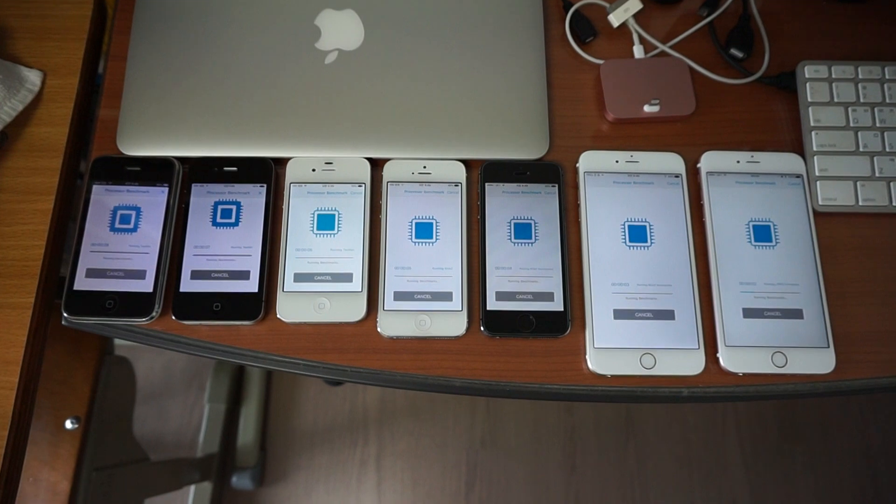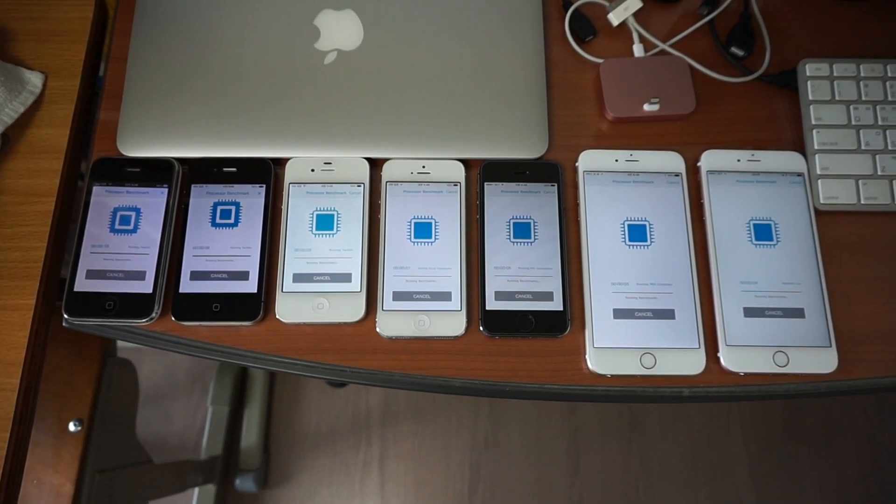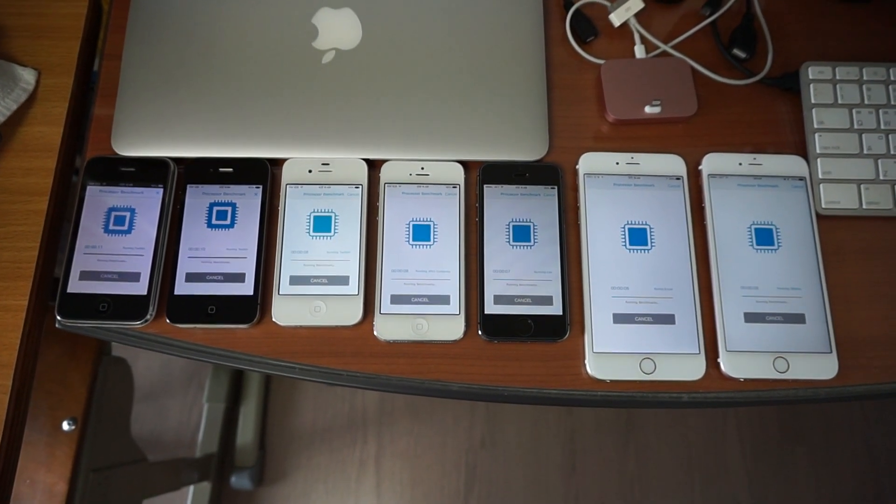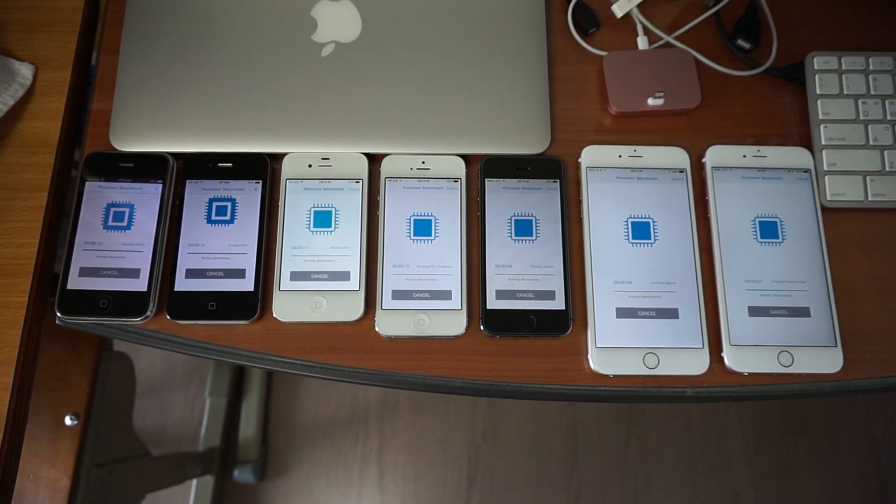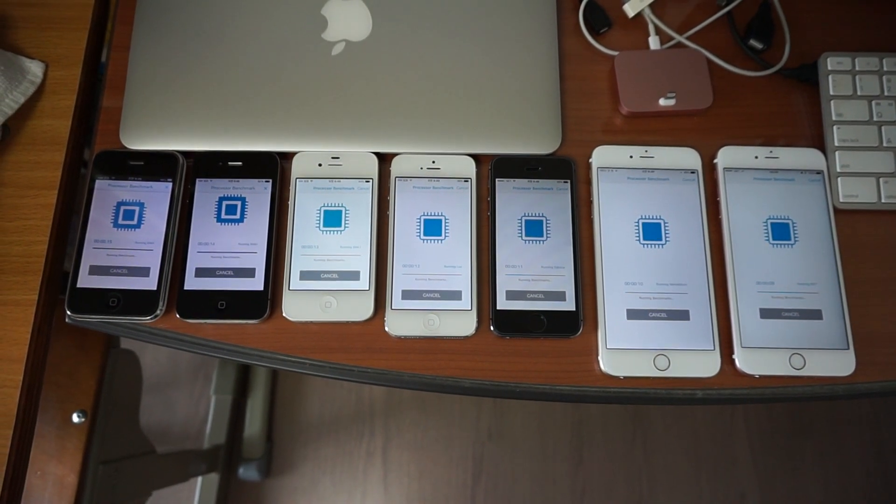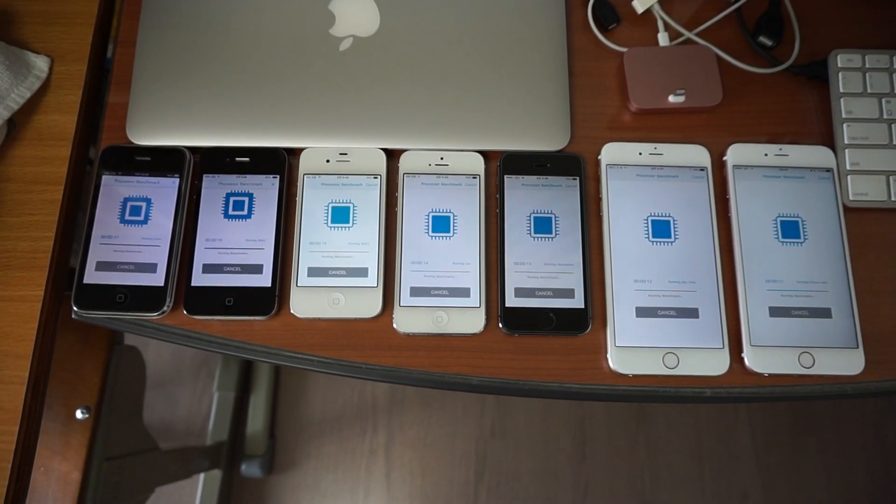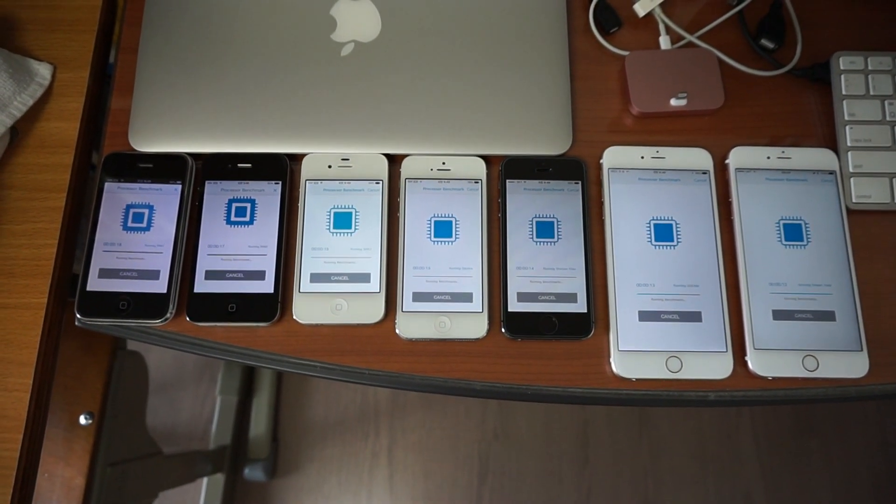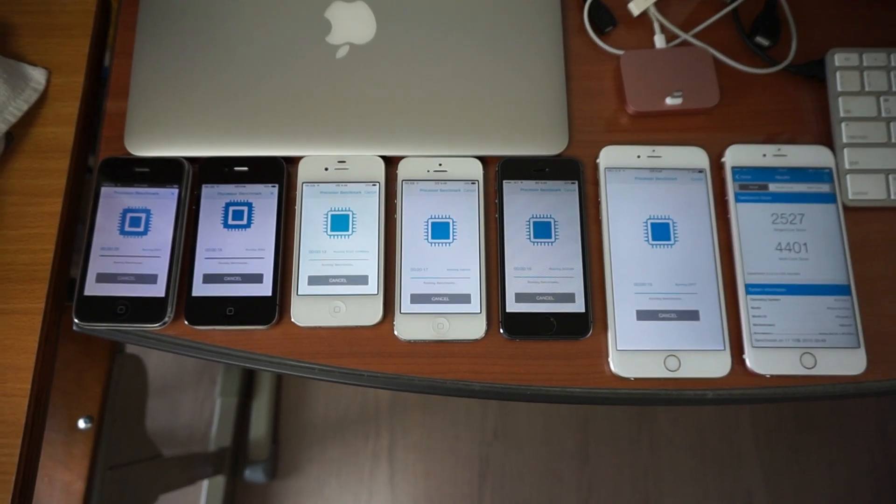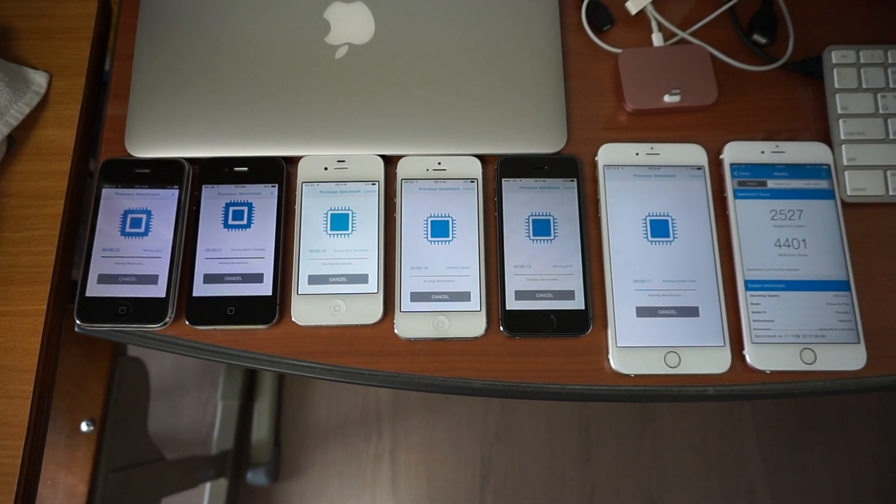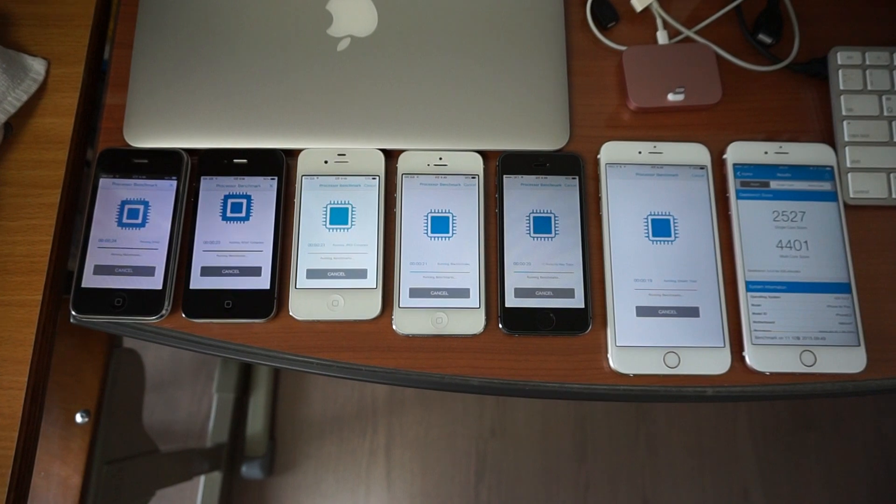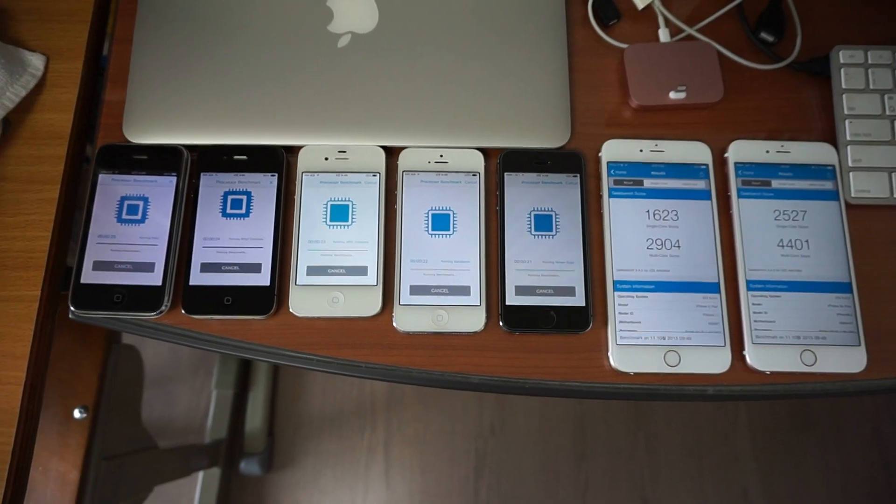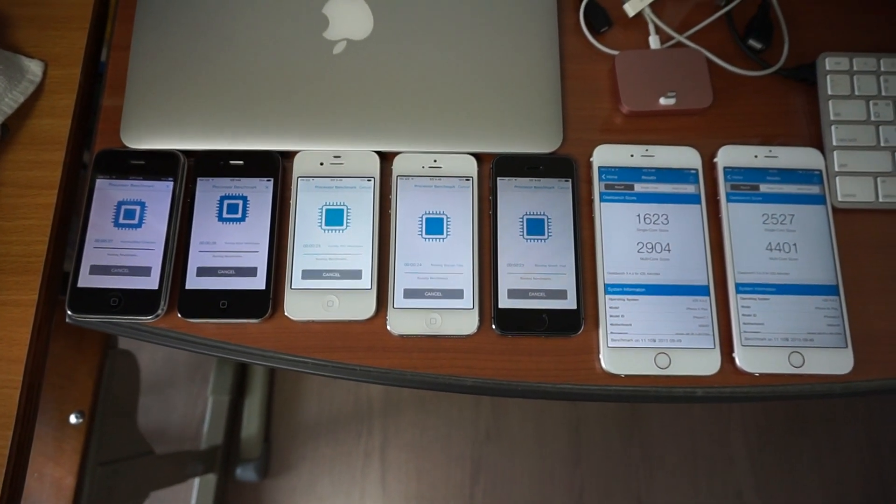The benchmark is now running. The devices that can run iOS 9.0.2 are running Geekbench version 3.4.0, which was just released yesterday to support the newest iOS as well as the newest devices.